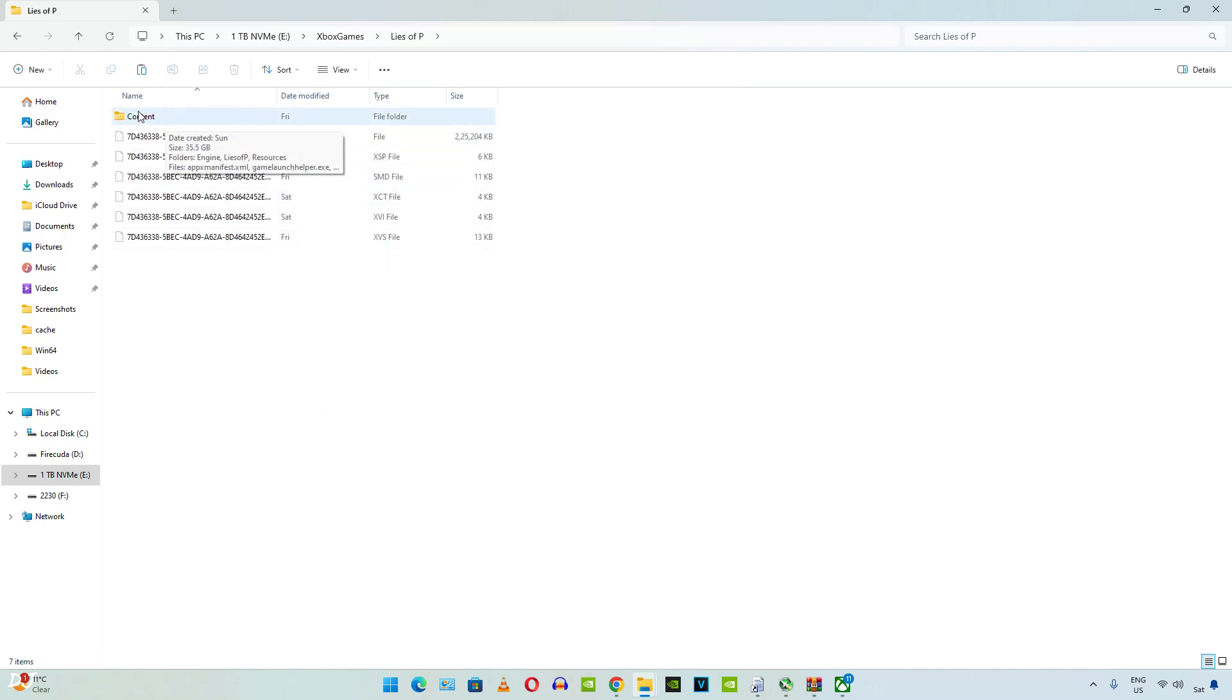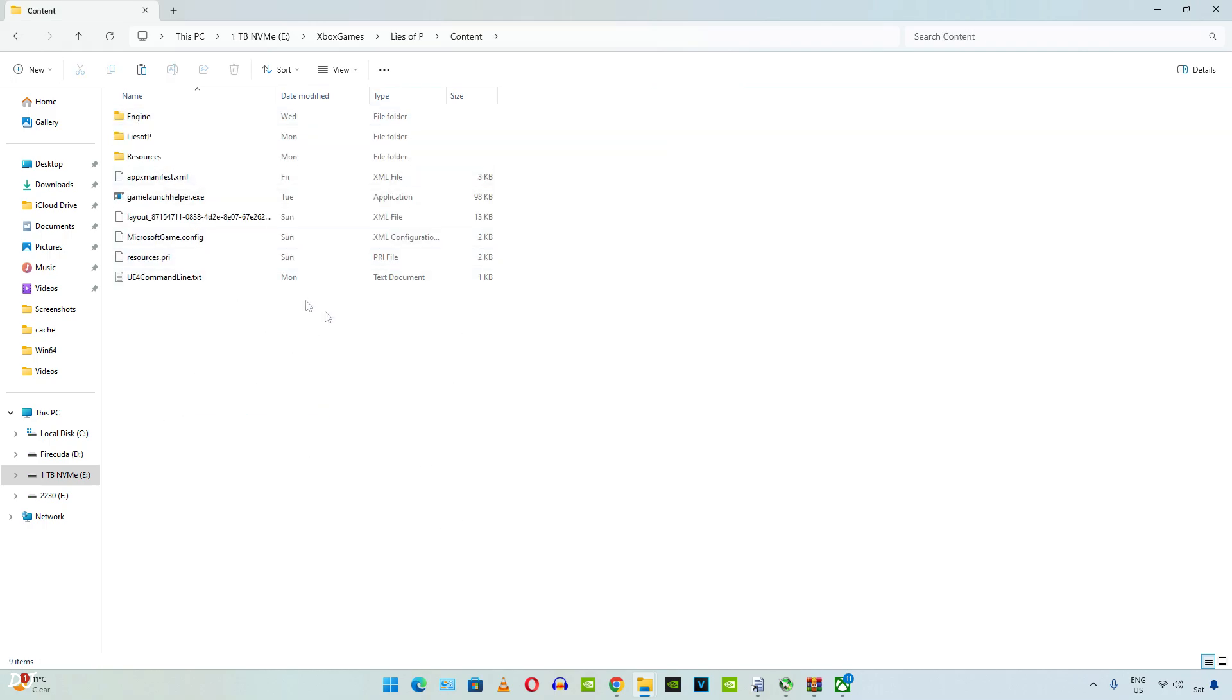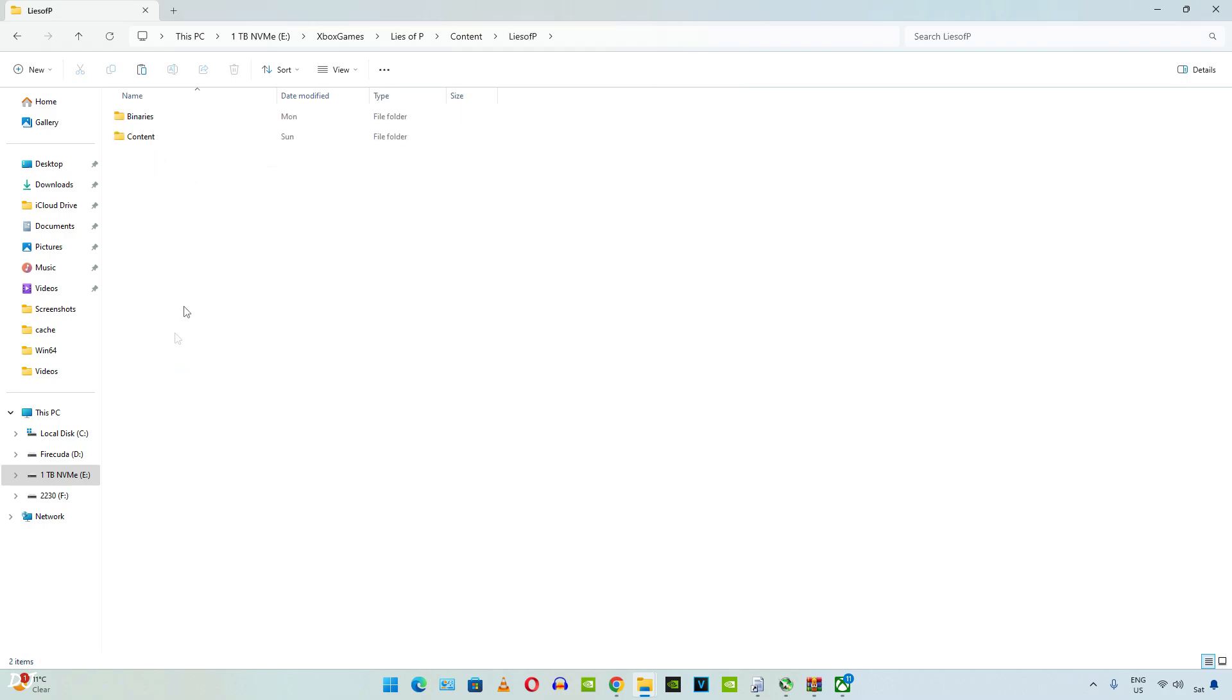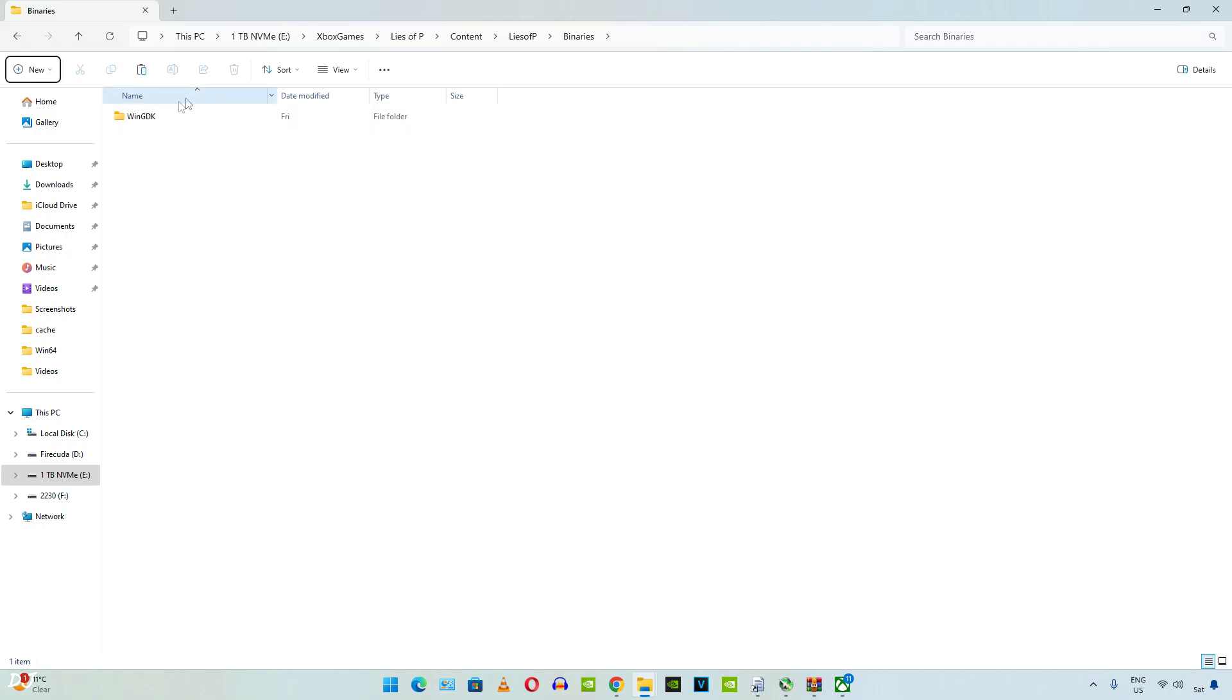This is the game's install directory. Open content folder. Open lies of p folder. Open binaries folder. Open wingtk folder if you own the Steam version of the game. I think the folder's name should be win64. Something like that. Need to paste the files here.